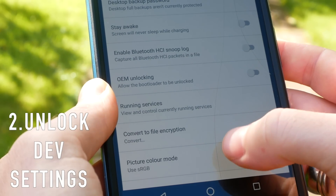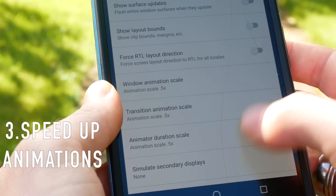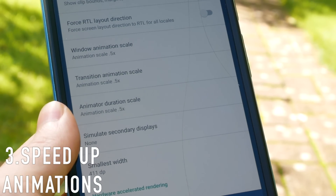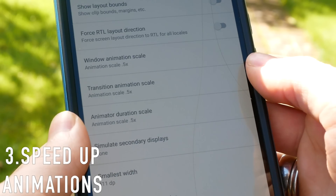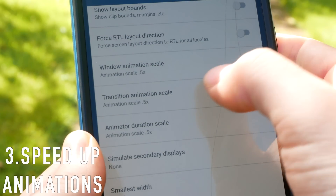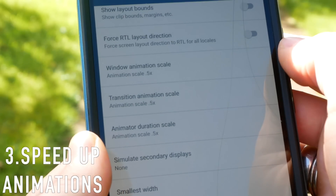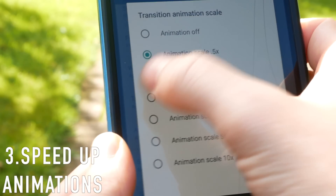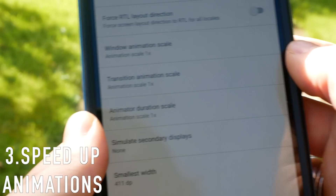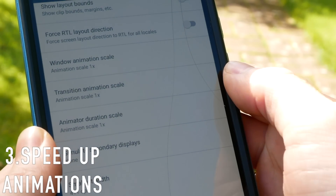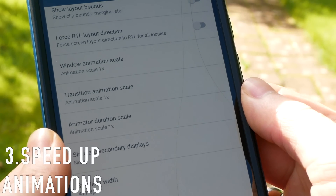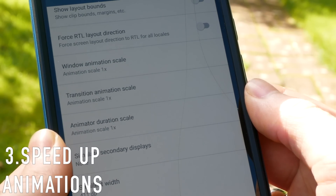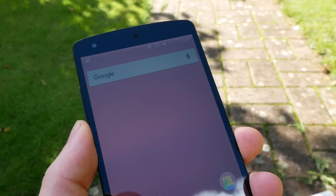Now that you've unlocked your developer settings, let's have a look at a couple of things you can do with it. Changing the speed and scaling of animations on your phone is one of the easiest things you can do to speed it up. By default these will all be set to 1x, however I suggest you take each one and drop it down to 0.5x, or drop it down to 0 if you want absolutely no animations and just make app switching really quick. This is especially noticeable on slightly older phones.